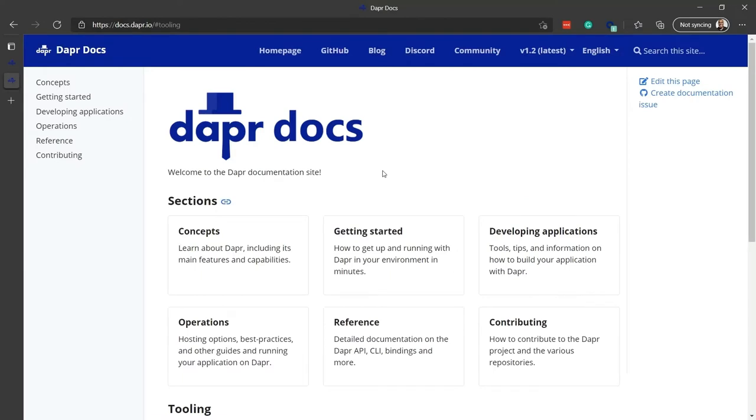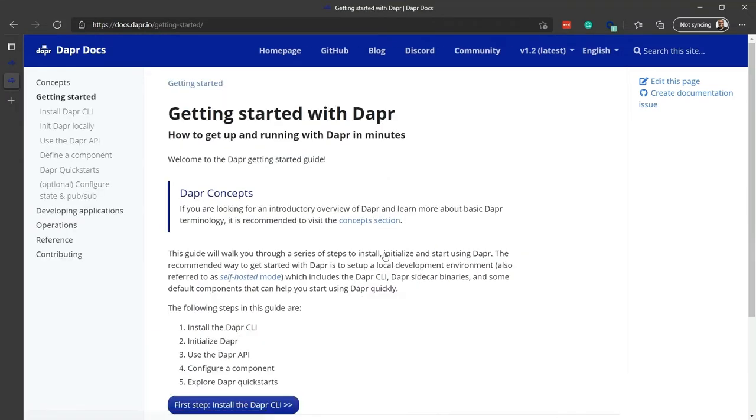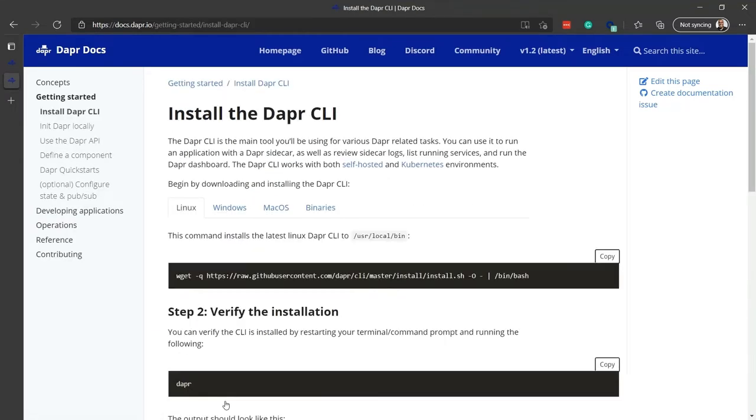First, I want to show you the docs site at docs.dapr.io, so you know how to get started. Simply click Getting Started, and then click Install the DAPR CLI. This page will show you instructions for installing on macOS, Windows, and Linux. Now that you know how to get started, let's see some code.